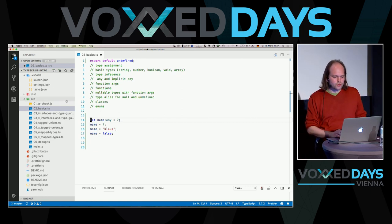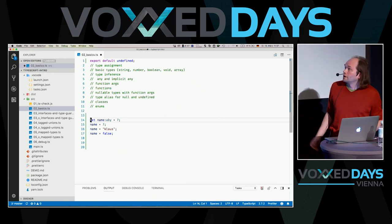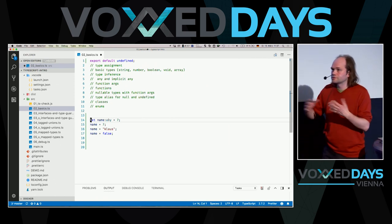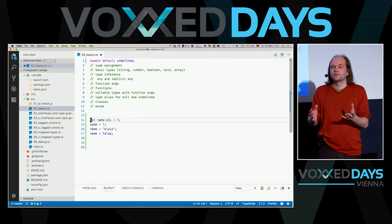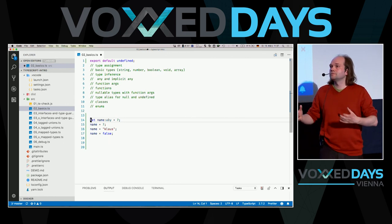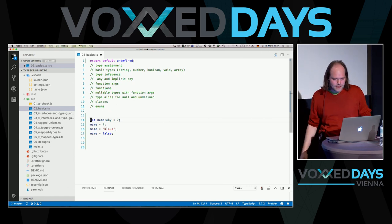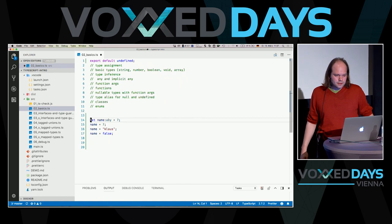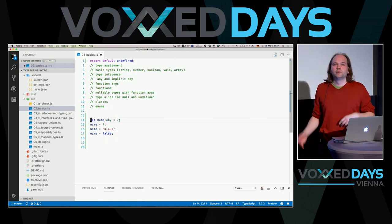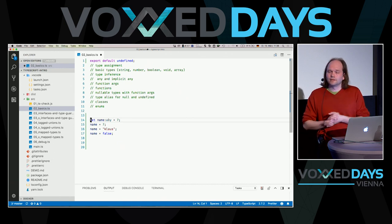If you define a variable of type Any, TypeScript stops checking that variable entirely — name can be 7, 'Klaus', false, anything. There's an important mode: if TypeScript cannot infer a type, it would normally implicitly assign Any. For new projects, you can forbid implicit Any in the configuration, forcing you to think about and explicitly specify types for all your variables.